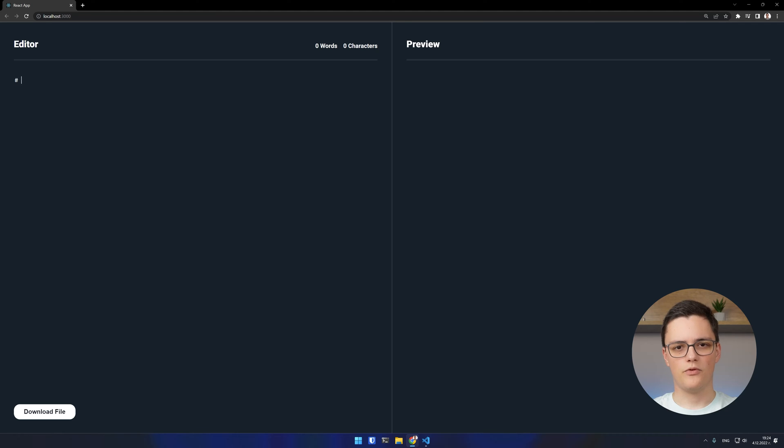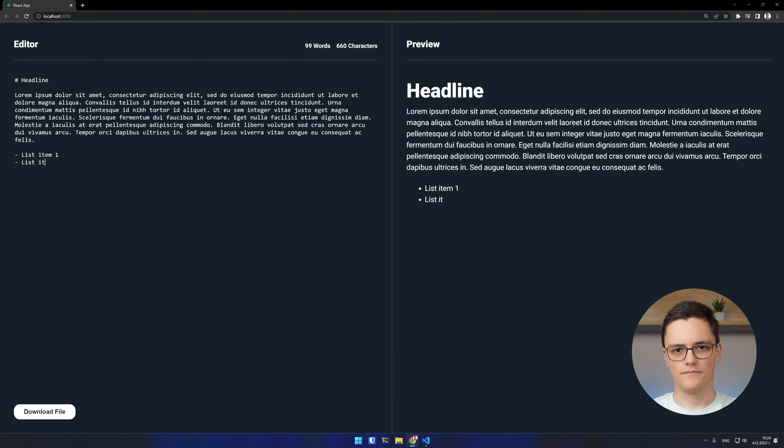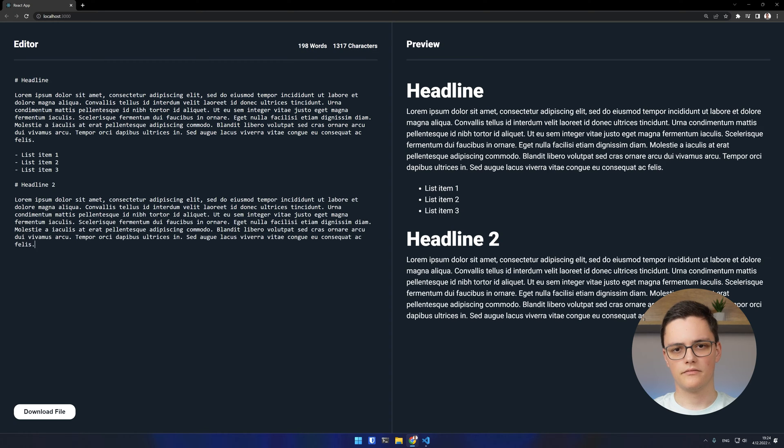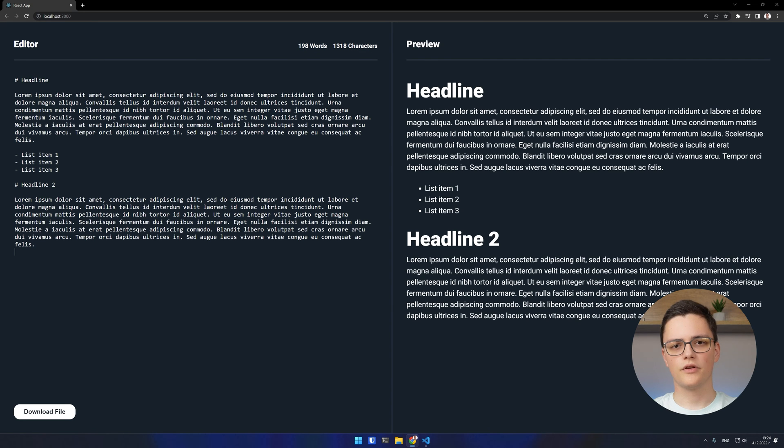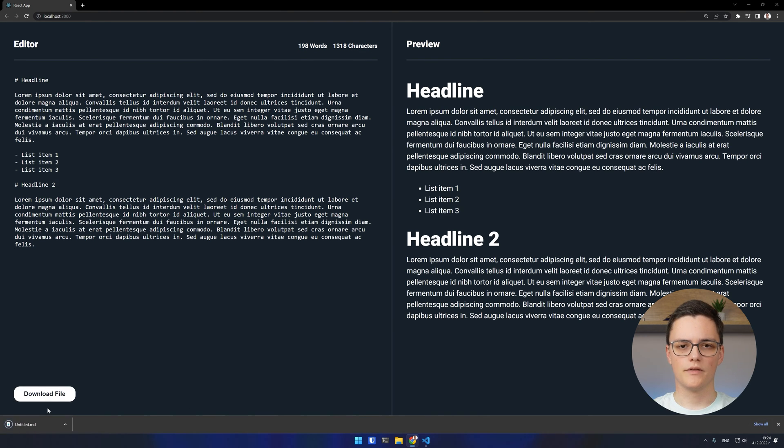This is what the finished app will look like. As the user types Markdown in the editor, a preview is rendered in the right part of the screen. The word count and character count is also displayed in the upper right corner of the editor. The user can also download the Markdown file he's been working on using this button.